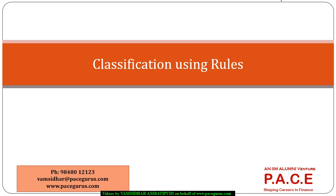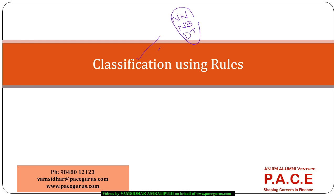In this session we will be looking at another group of algorithms associated with the classification of data. We have already looked at nearest neighbors algorithm, naive Bayes algorithm, and decision trees for classification. One more important group of techniques for doing classification is using rules.